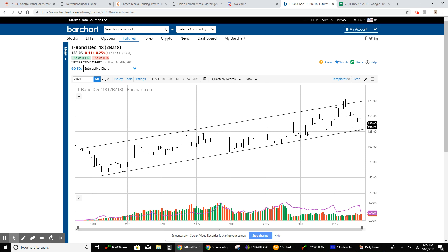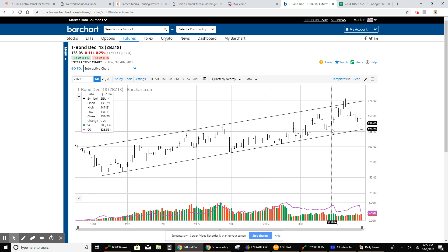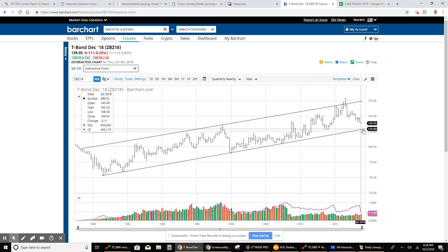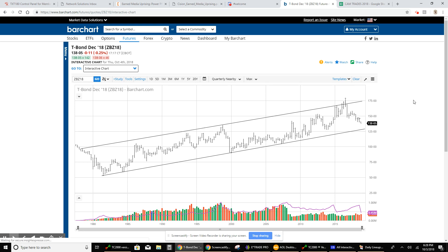What looks like an area of support to me is in this 129 to 130 area, but the bottom of the channel actually doesn't come in until about 127 to 128. These are really substantial moves for the 30-year bond. Have a good evening.